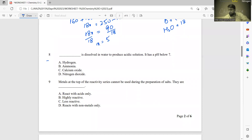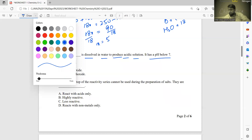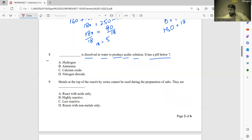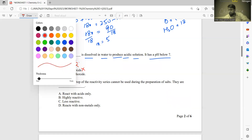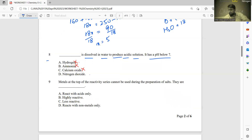Number eight: a substance dissolved in water produces an acidic solution with pH below 7. Hydrogen is not an acidic oxide; ammonia is alkaline in water; calcium oxide also gives an alkaline solution. So the correct answer is D — nitrogen dioxide dissolves in water to give an acidic solution.